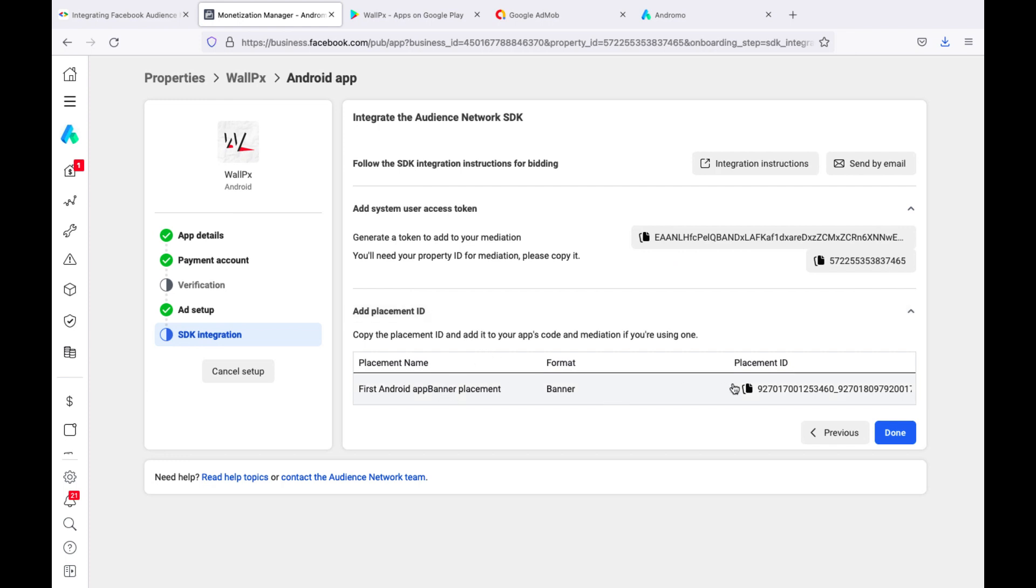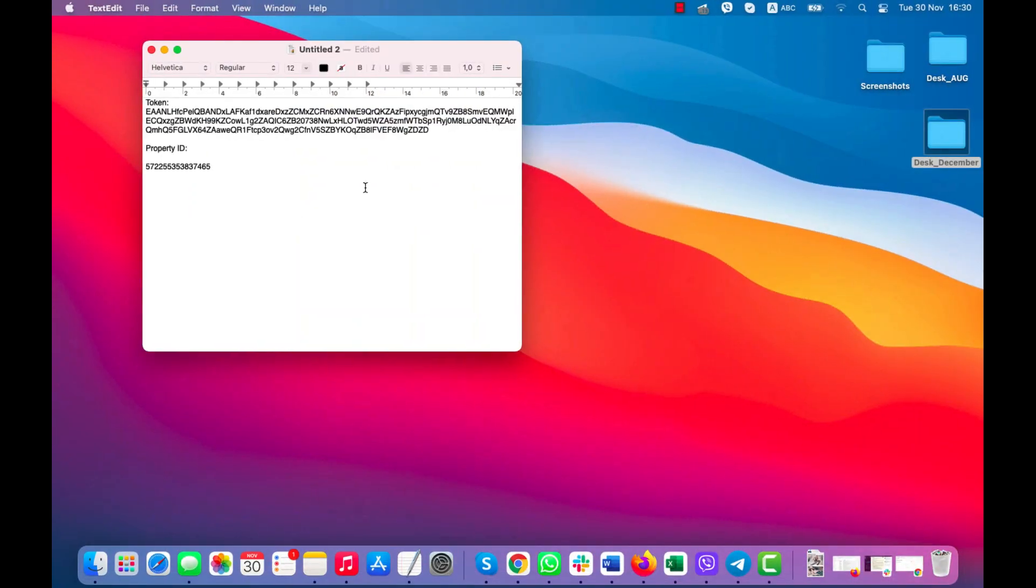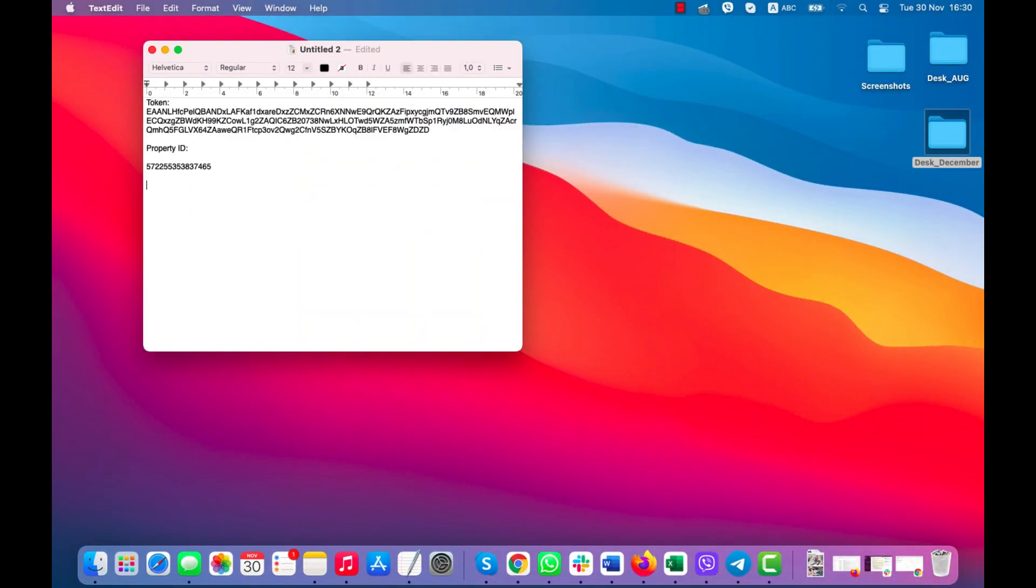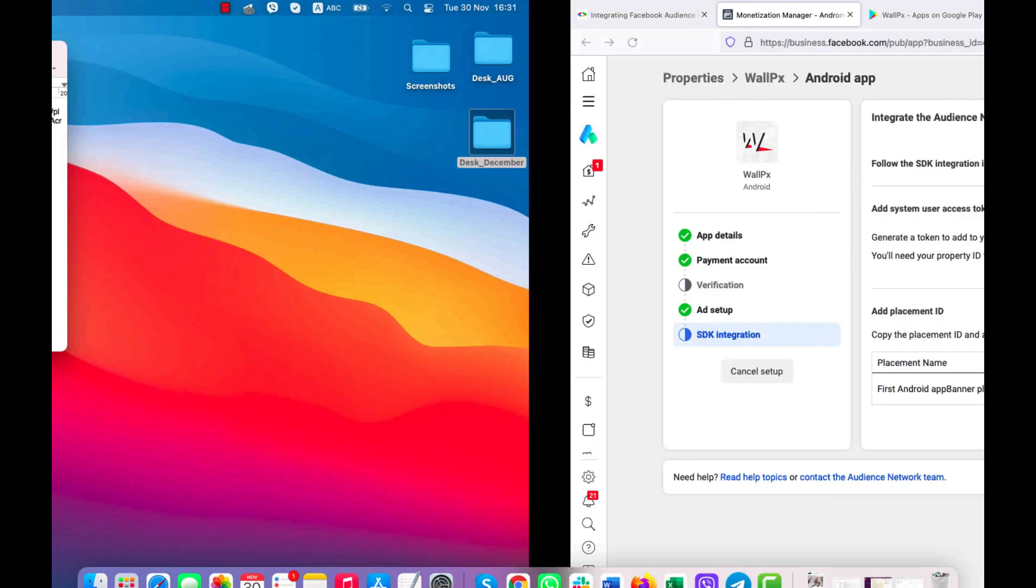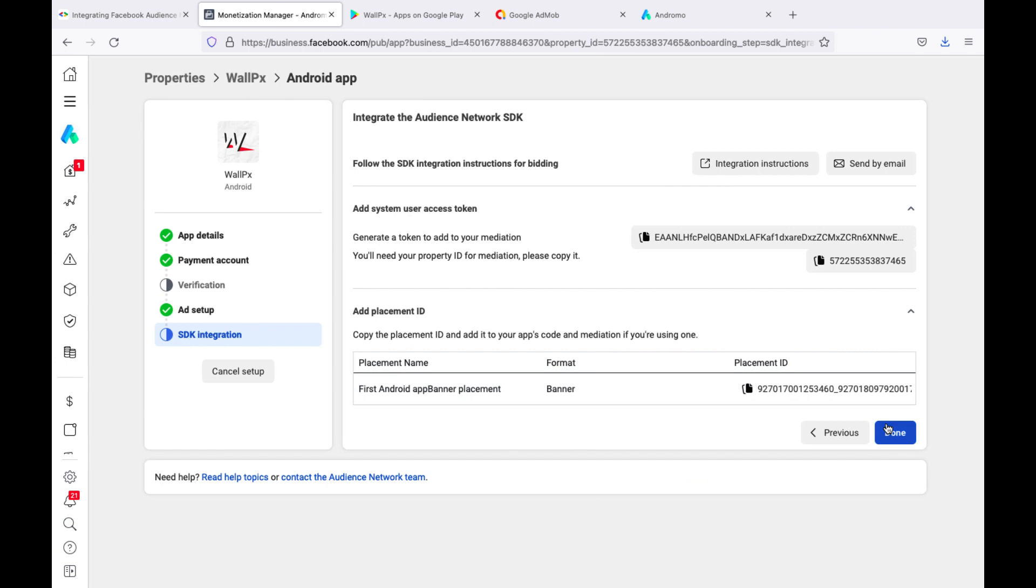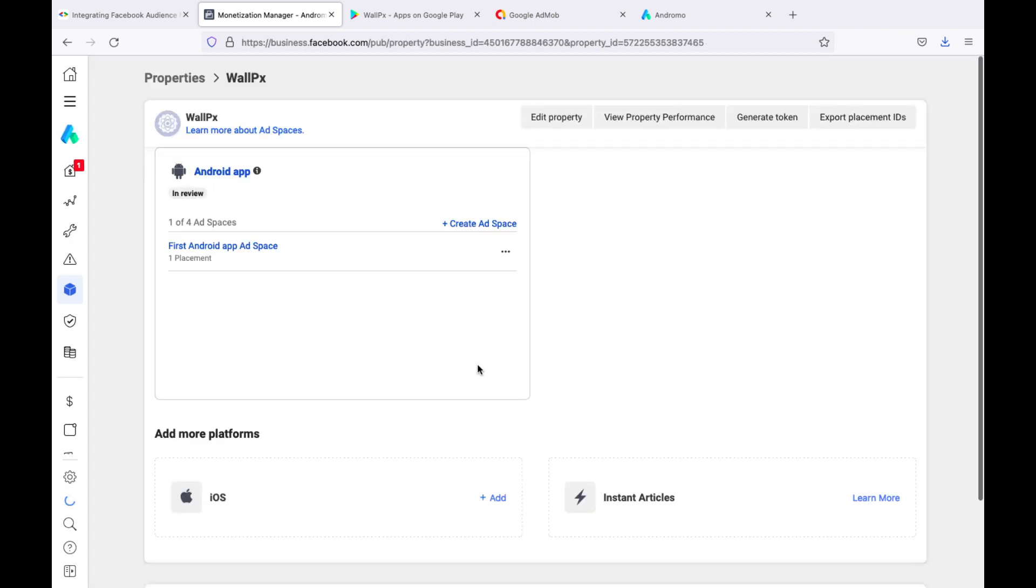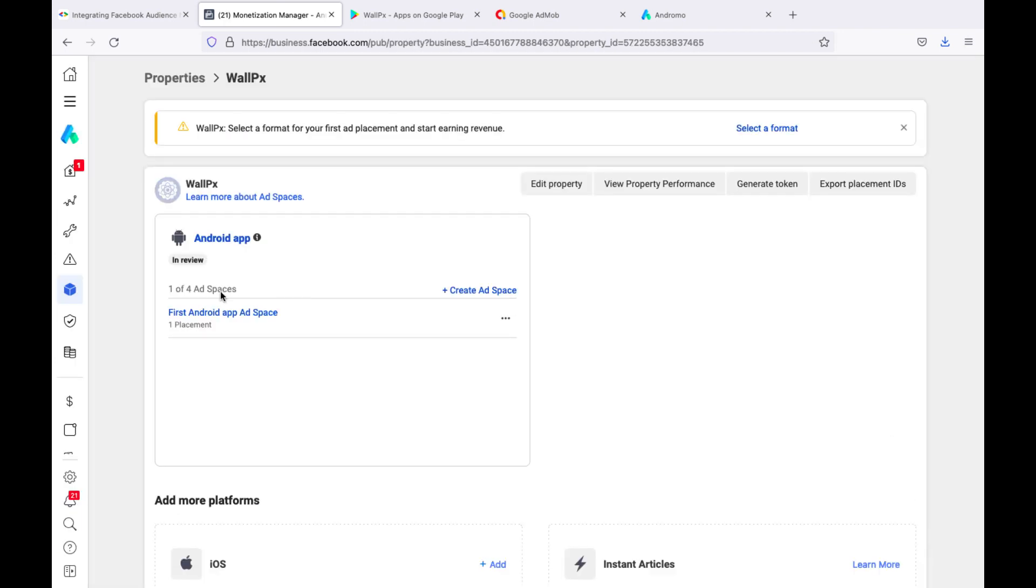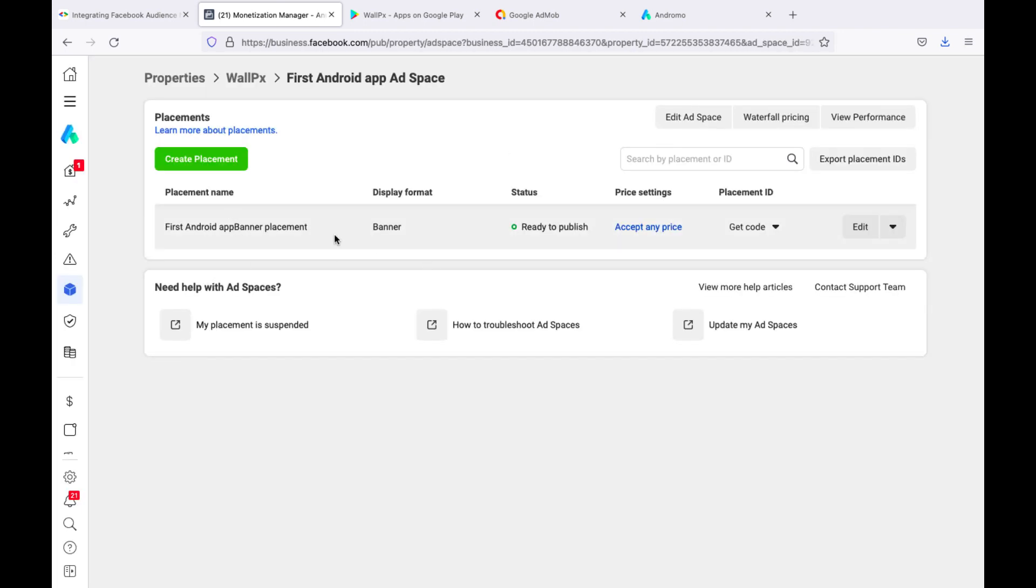Also save the banner ID. Click Done. Now let's create a placement for interstitial ads.